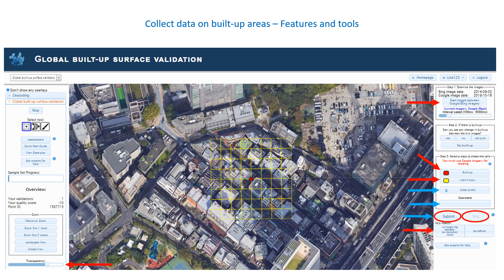Pay attention to the additional zoom levels provided, as they can be very helpful to give you context. You can click the Quick Start Guide button on the left anytime when you need to review our instructions. Click on View Examples to visit our gallery of images with some rules and tips for classifying built-up images. Click on Ask Experts for Help to email us a question. Someone from the GeoWiki team will review your question and post an answer in our Facebook GeoWiki group or write you back.